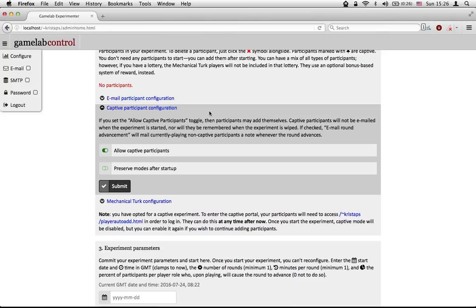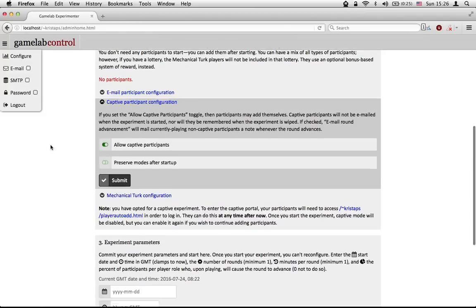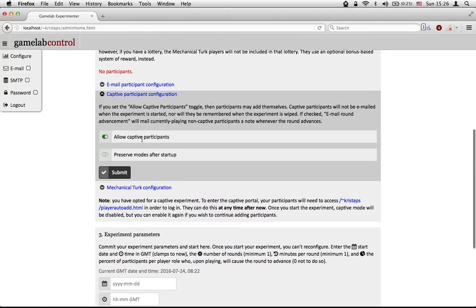If we were to continue letting people join, they might be able to join after the experiment has started for rounds that are later on. This is something you might want to do if you're running a very long running game — like several hundred rounds at a conference — where people are allowed to join, play, and leave as they wish. We'll keep it simple.